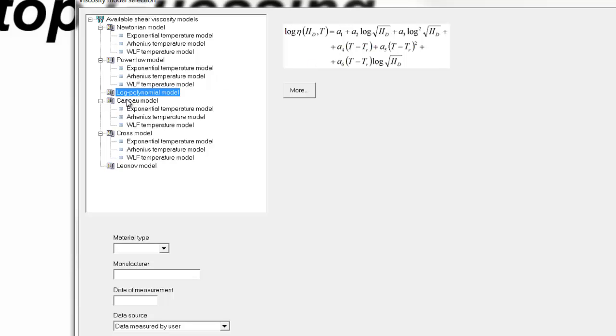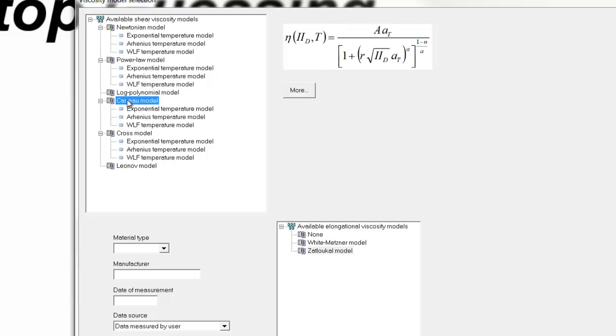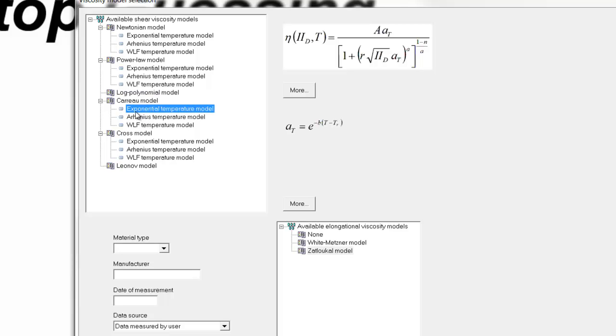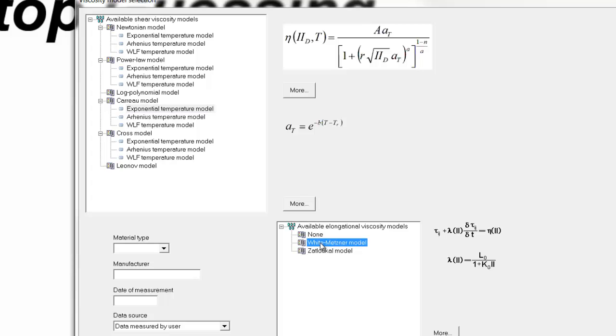So if we were to select the Cairo model to prepare a material based on data that we might find in the literature somewhere, we can select the appropriate viscosity model that the data is provided for, let's say exponential. And then we can specify that it's the White-Metzner elongational viscosity model.